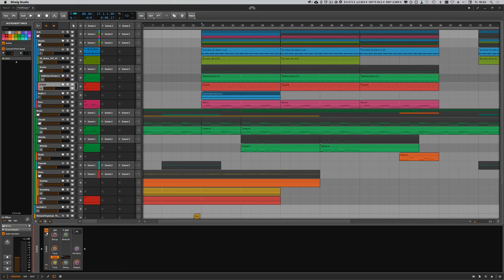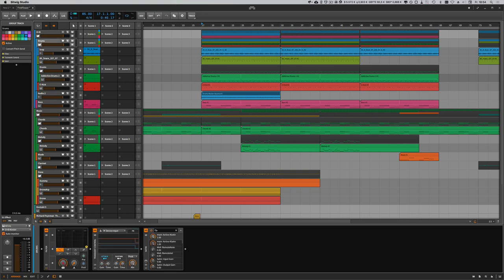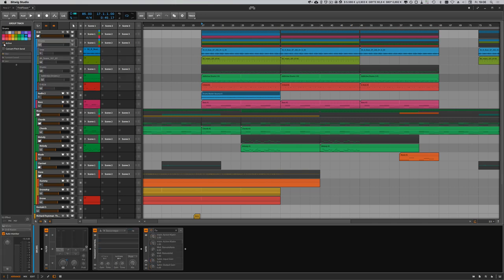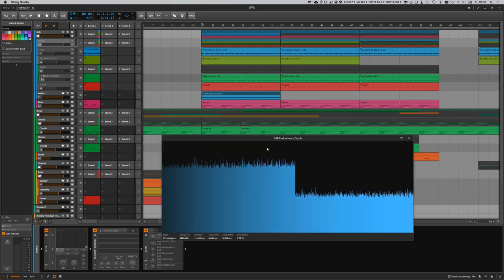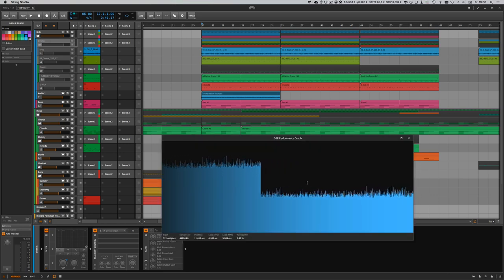So we try to deactivate this whole group chain with this button here. When we uncheck this active checkbox here, then you can see we have deactivated all tracks inside our group track and we save a lot of CPU usage.